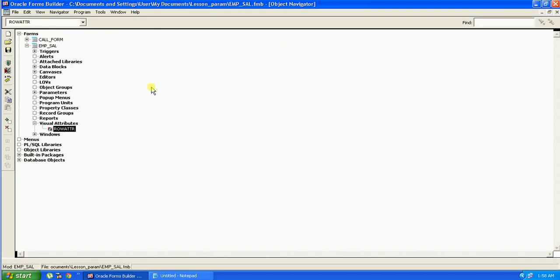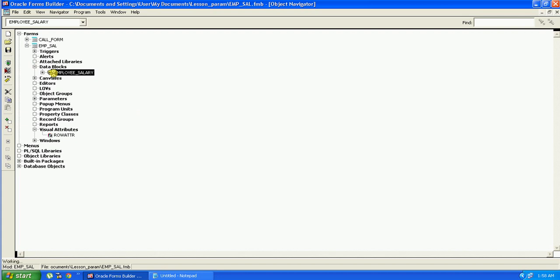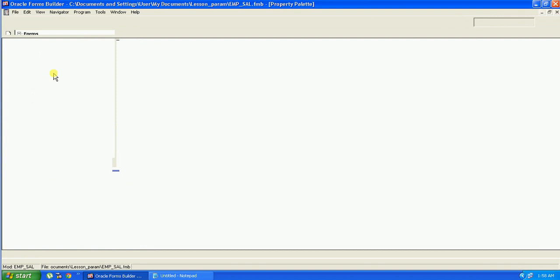Now we will select the data block section, select the data block, and press F4, or you can also right click and select property palette.